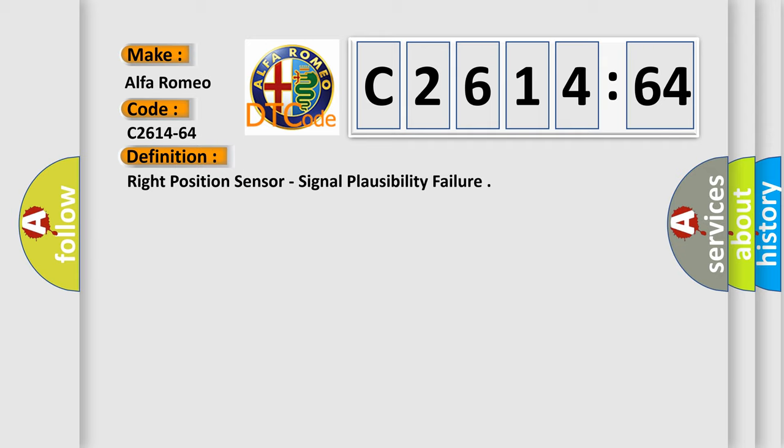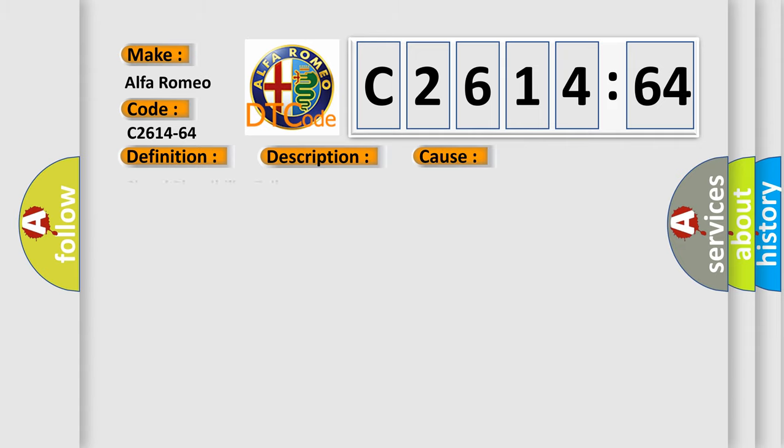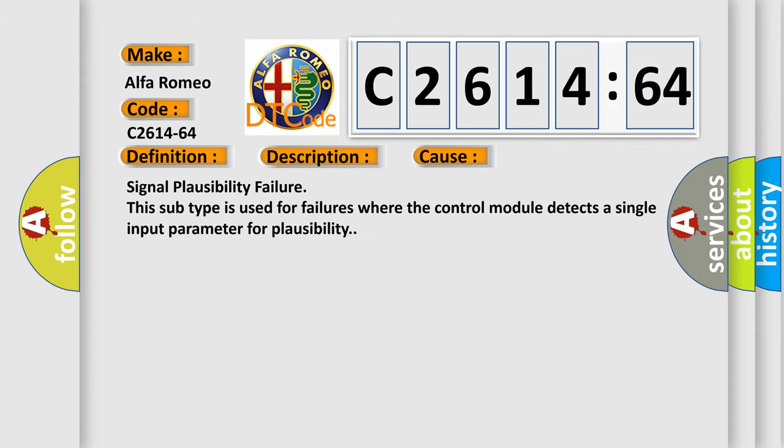The basic definition is Right Position Sensor Signal Plausibility Failure. And now this is a short description of this DTC code. Right Position Sensor Signal Irregularities or Errors are detected by the TVM.